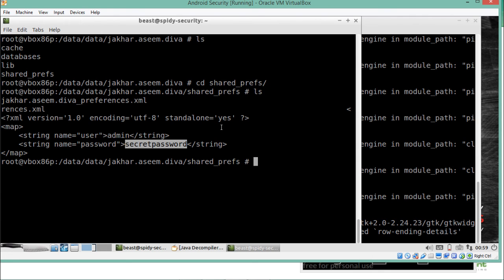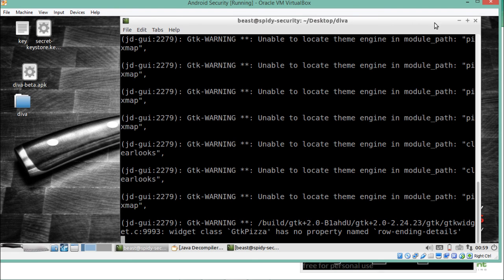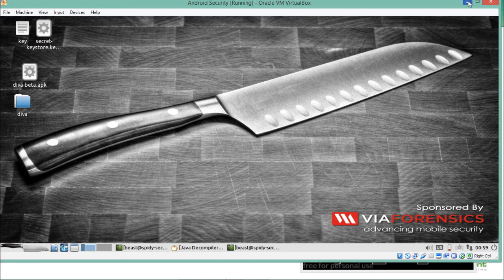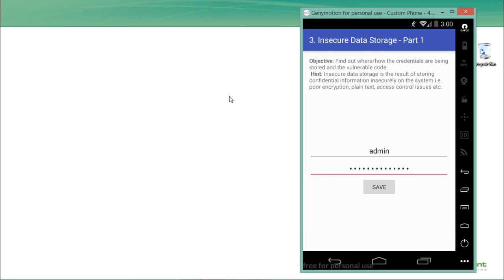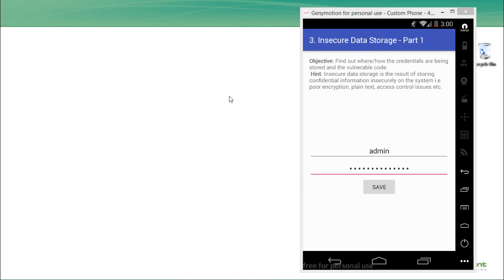The XML file contains our username 'admin' and password 'secret password' in plain text. This is a security concern — the application is not storing credentials in encrypted text, but in plain text. This is how insecure data storage works. As a developer, please don't store any sensitive information — credentials, tokens, or session IDs — in plain text anywhere in an Android application.